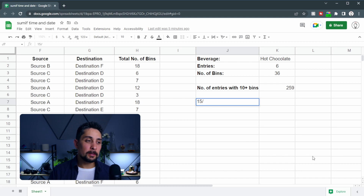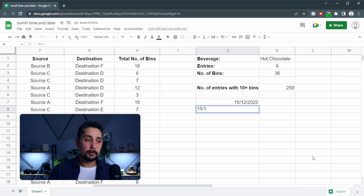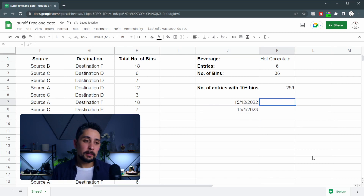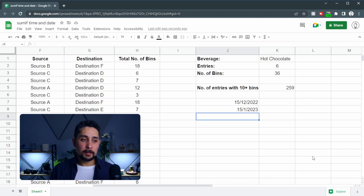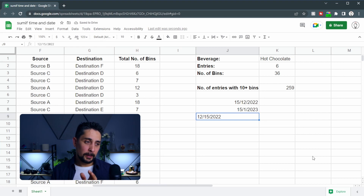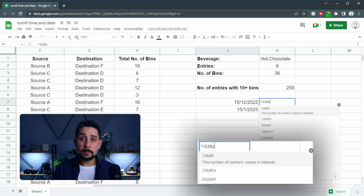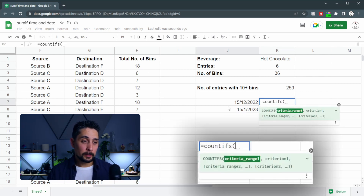Now that we know how logical operators work, we can use that information to work out how many bins were collected between two dates. But before we do that, if this information has been helpful to you, please leave a like and let us know down in the comments how this has been helpful. So let's say we want to know how many bins were collected between the 15th of December 2022 and the 15th of January 2023. Now if the dates look a bit weird to you, that's okay — just set it for your locality and it should work perfectly fine. However, if you try to type it the other way around — December 15, 2022 — you can see that it's left-justified, meaning it's recognizing this as text and not a date. So be careful when entering dates. Let's use COUNTIFS to work out how many entries were created between these two dates.